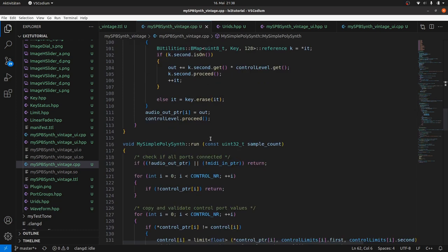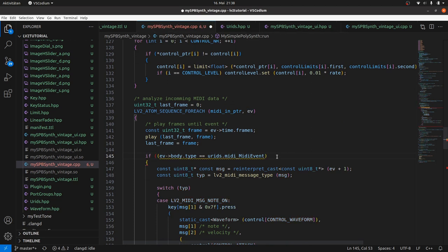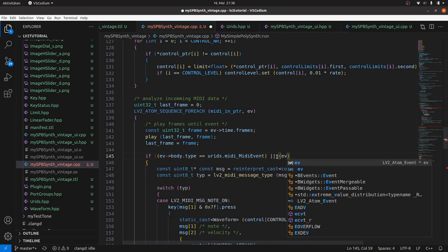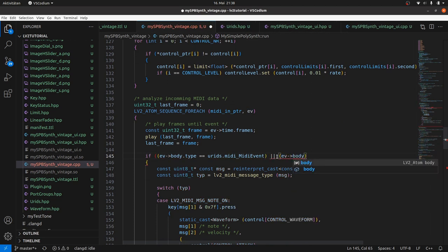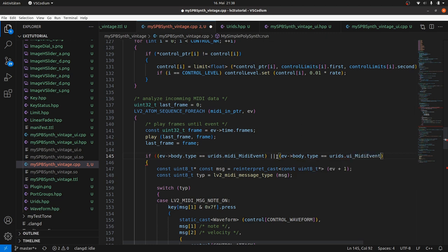This is easy as we use the same data format as MIDI. We only take along the condition: or if ev->body.type is URIDs.UI_MidiEvent. So we handle both host-provided MIDI events and UI-provided MIDI events in the same way.